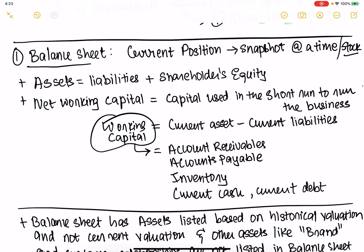The balance sheet is basically the current position — it's a snapshot in time. What is the company's current stock? Meaning, what are its assets, what are its liabilities, and what is the equity position? There is this equation: assets equals liabilities plus shareholders' equity. These two sides must balance — that's why it's called the balance sheet.